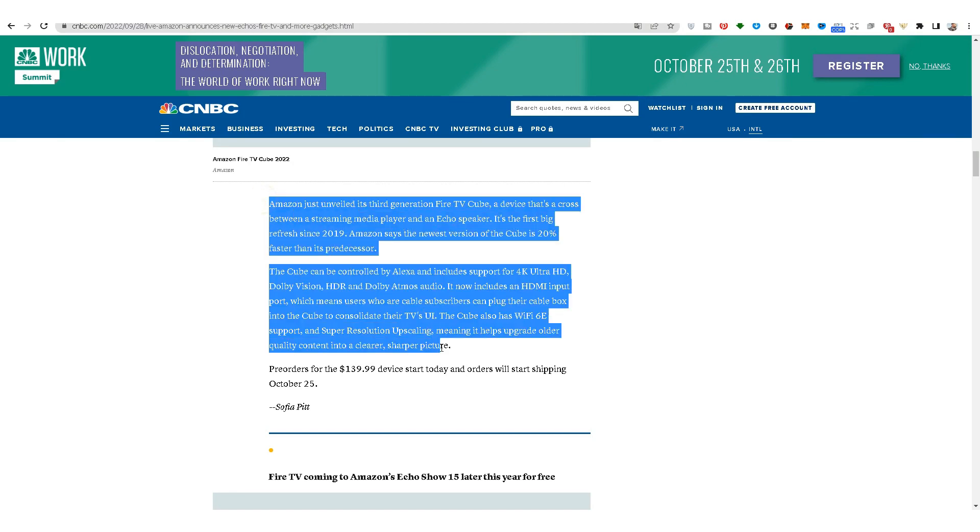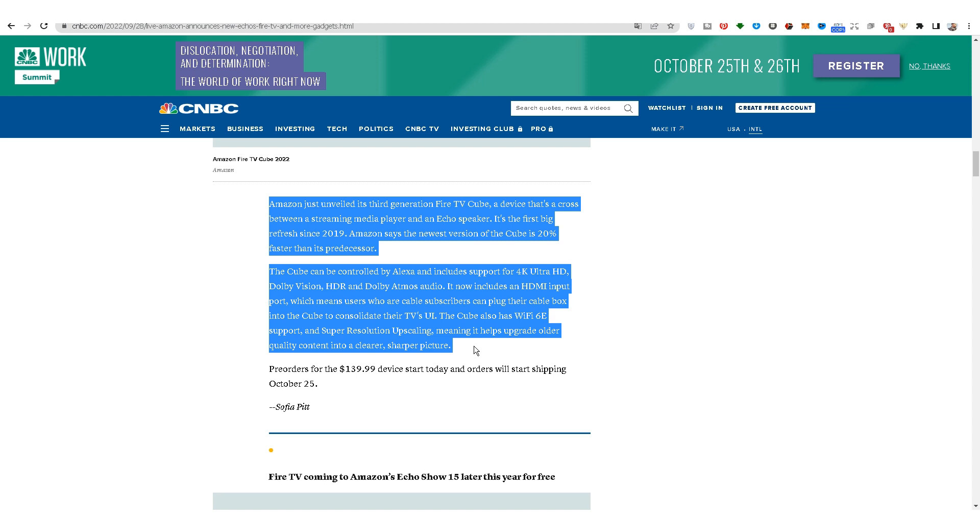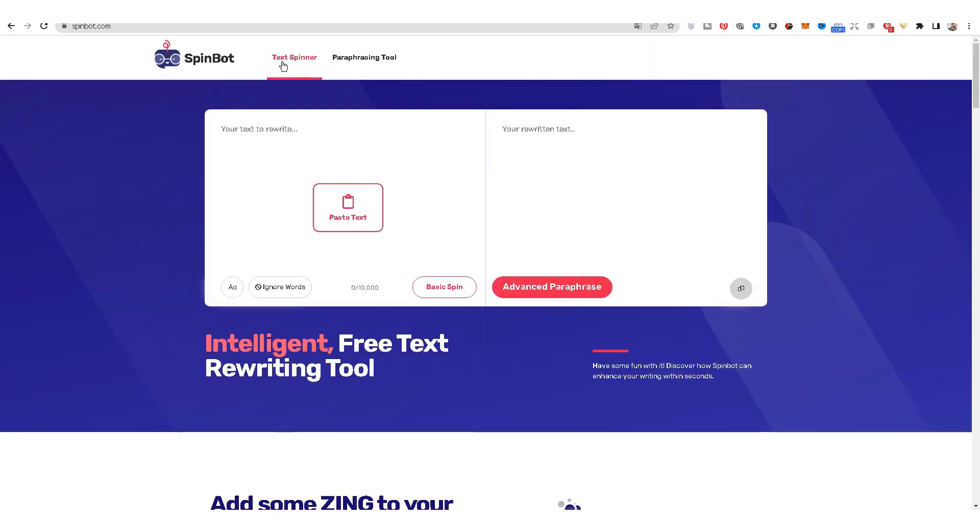For the sake of explanation in this video, I will copy only two paragraphs to understand how it works. Now we go to the spinbot.com website. It is a free website on the internet that paraphrases texts and paragraphs to remove copyright from these paragraphs and texts.